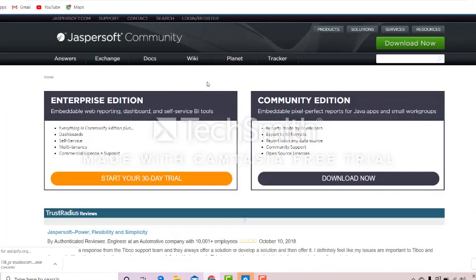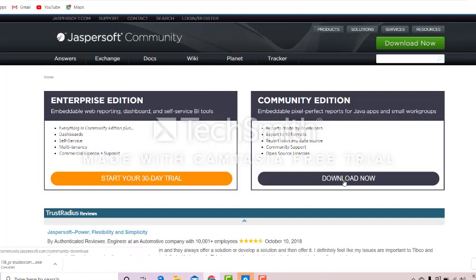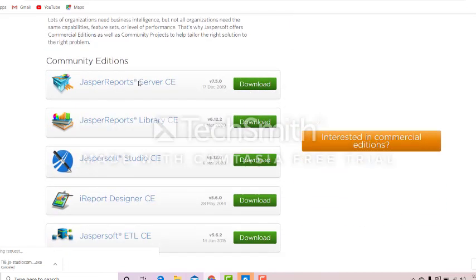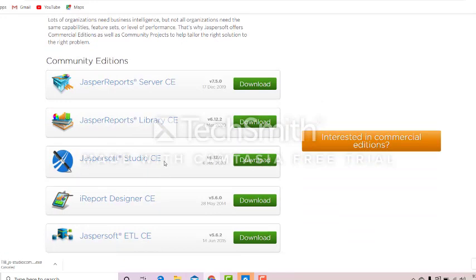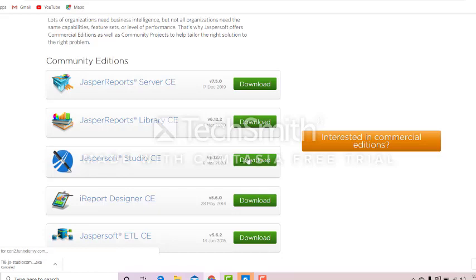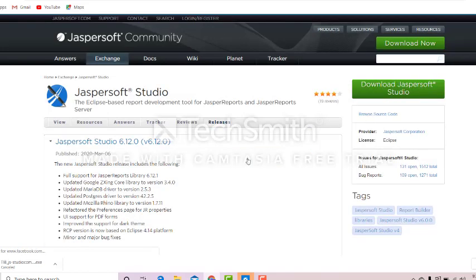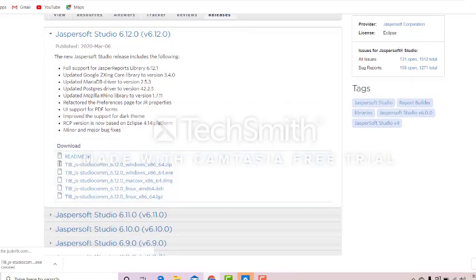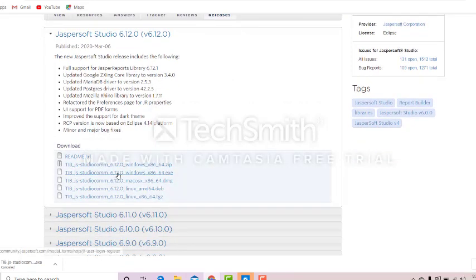So we go on the free version. We try to download the Community Edition. Click this one, click this one, click this one. Here we choose the JasperSoft Studio Community Edition. We click the download. And for my system, I will choose the exe file, the 64-bit version. Click this one.